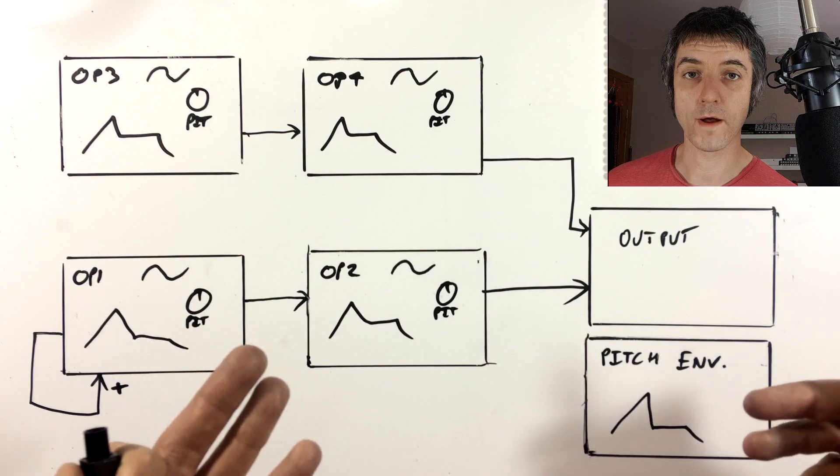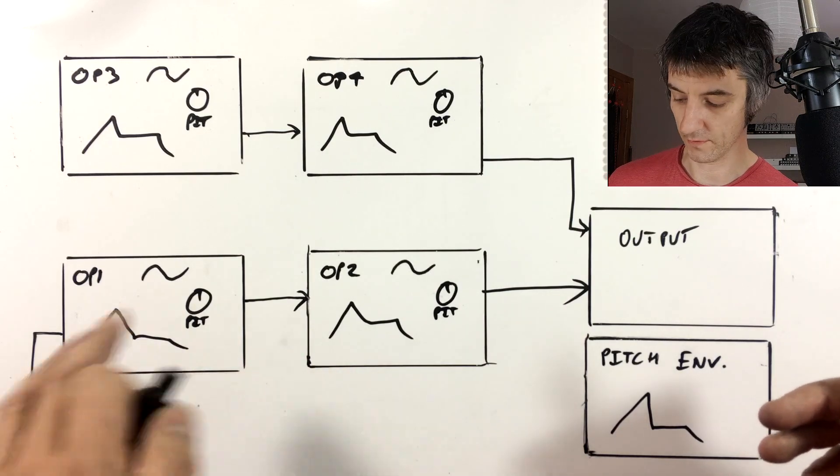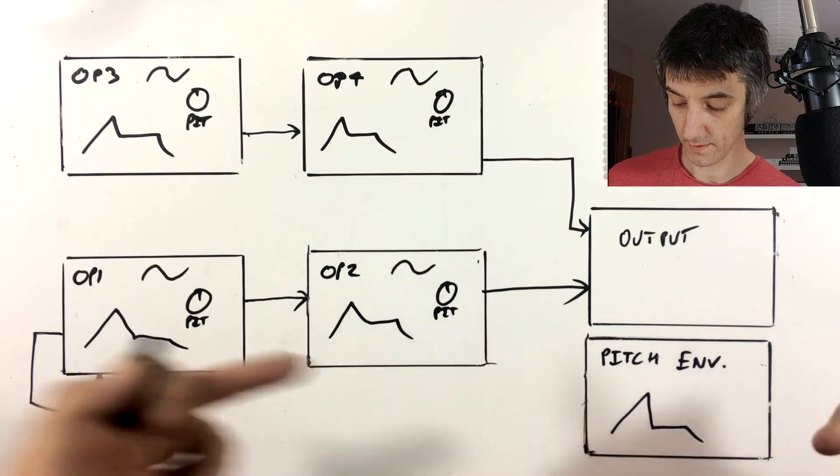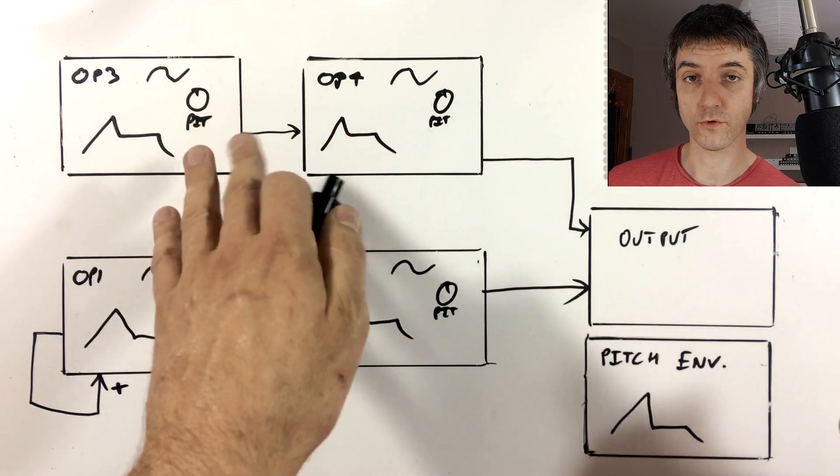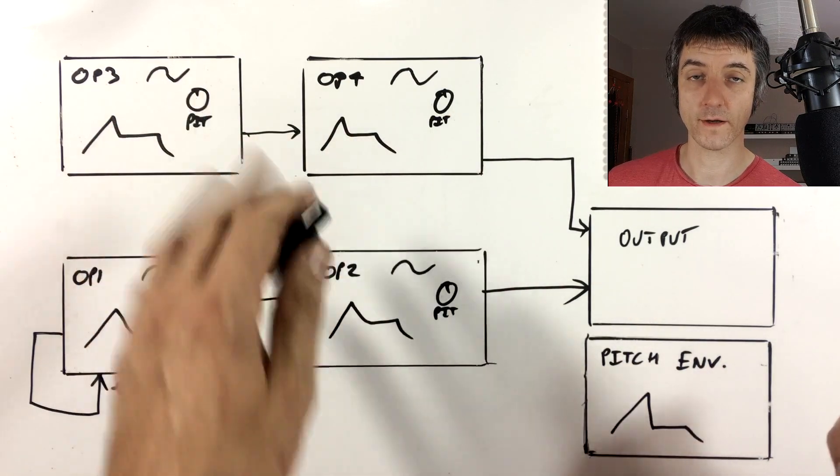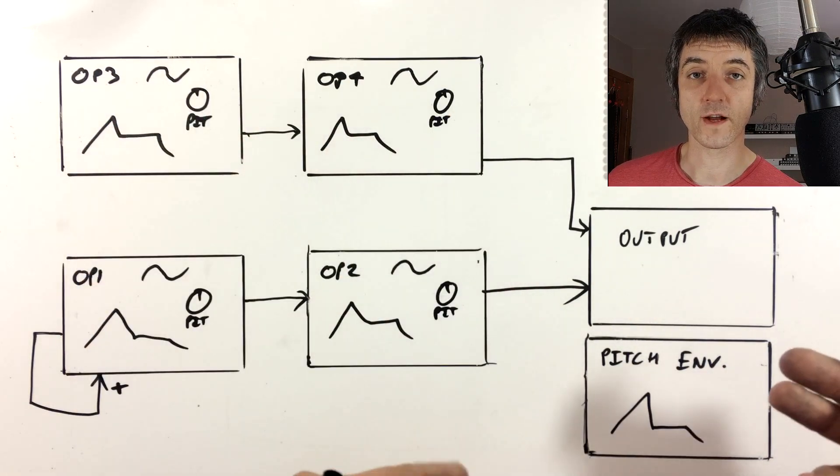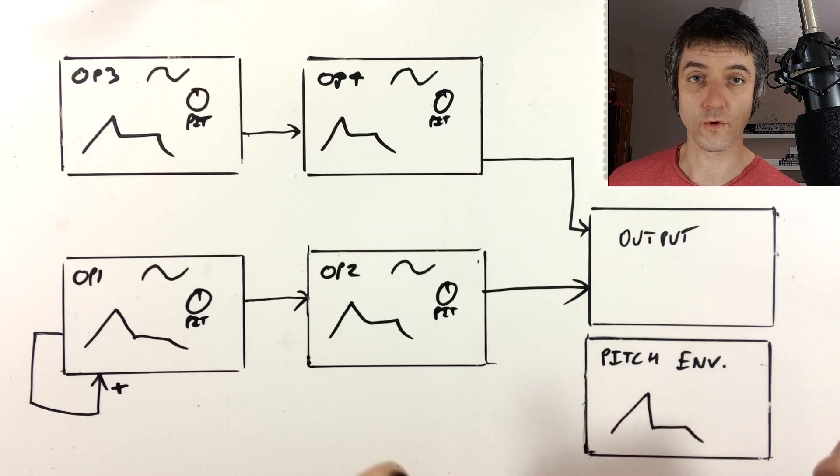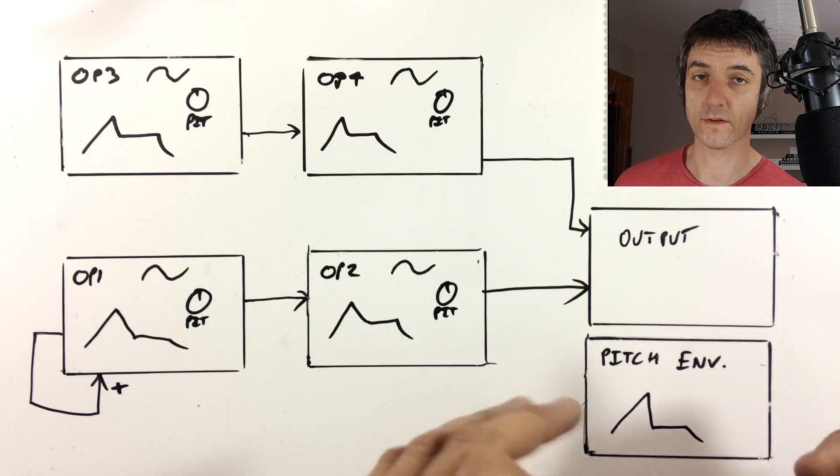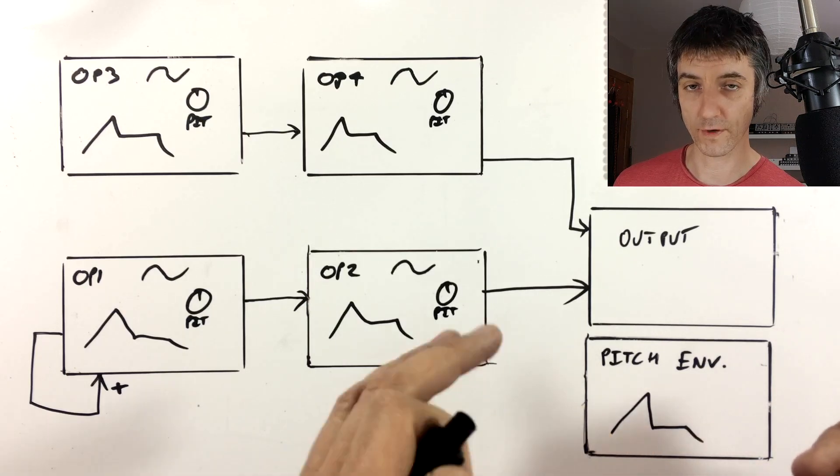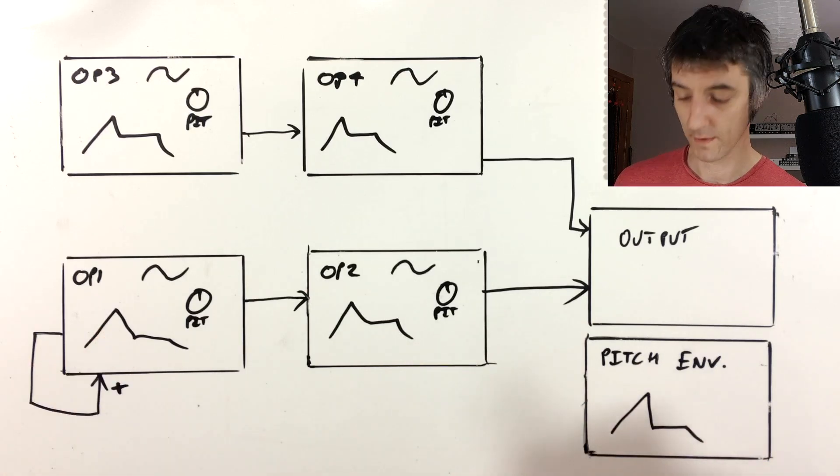So on a four-op FM synth, you might have an algorithm that looks a bit like this. You've got one that allows feedback fed into another one, and then two that are a pair that don't have feedback. This means that we have to choose our algorithm to begin with before we start making our sounds. But that isn't the case on the XFM, we have free reign to create whatever routing we want.